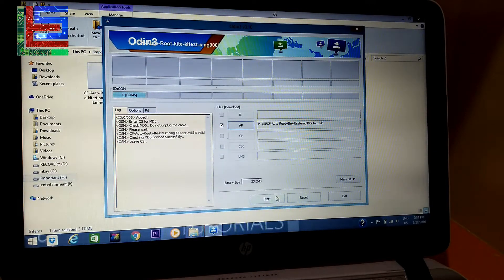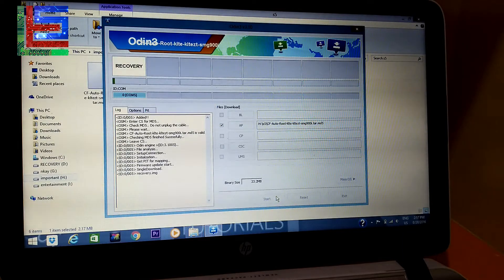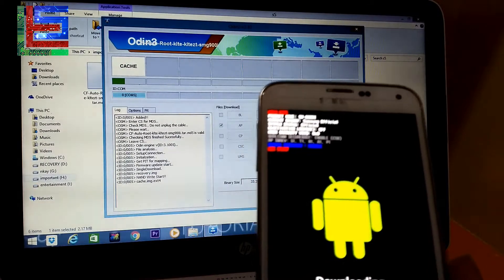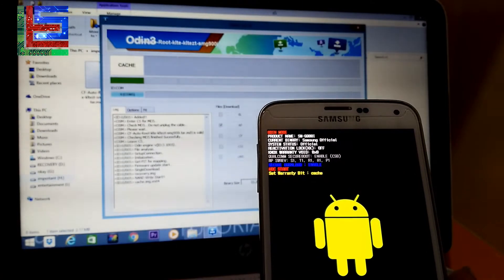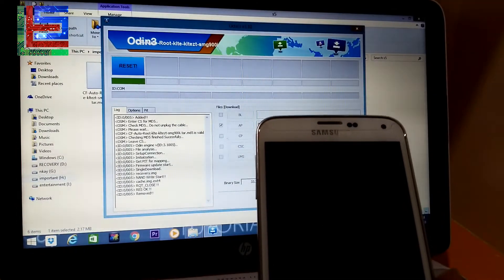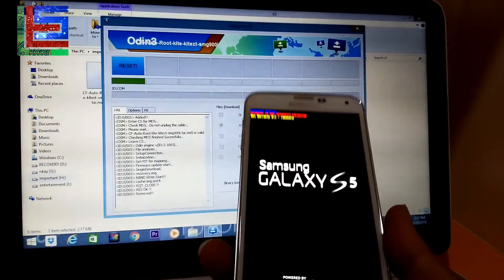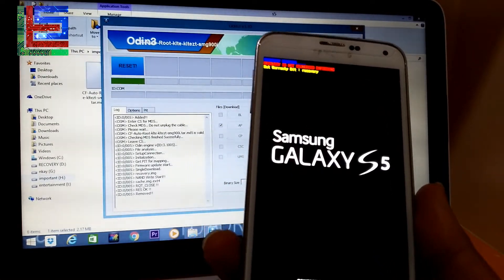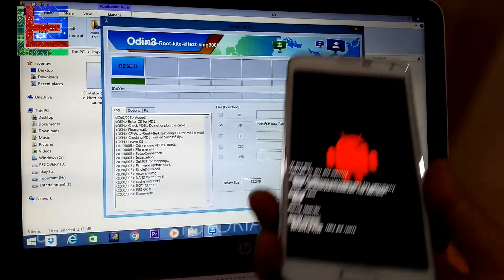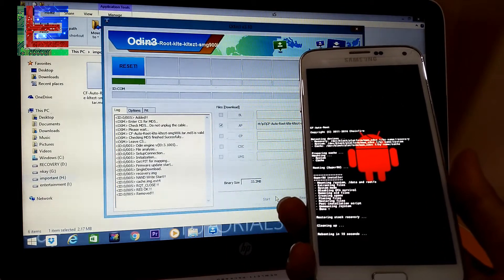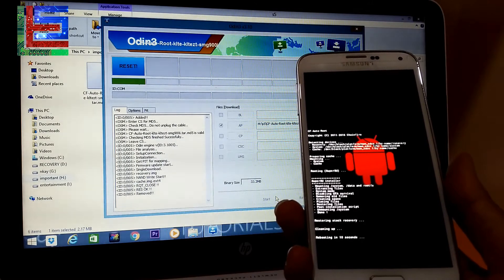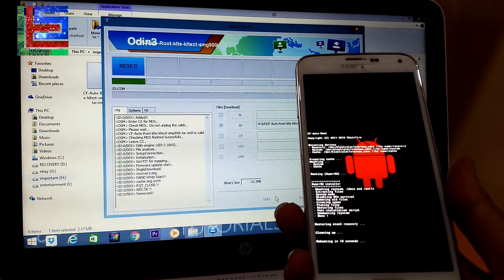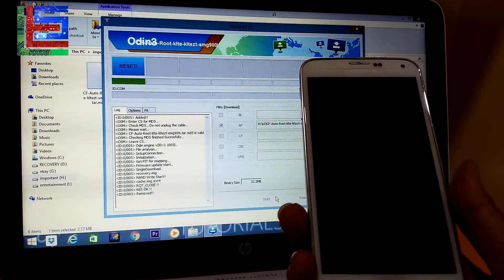Then after it is added just hit start. So it seems it has been done. Okay. Let it just complete its process, you have to wait for a while.